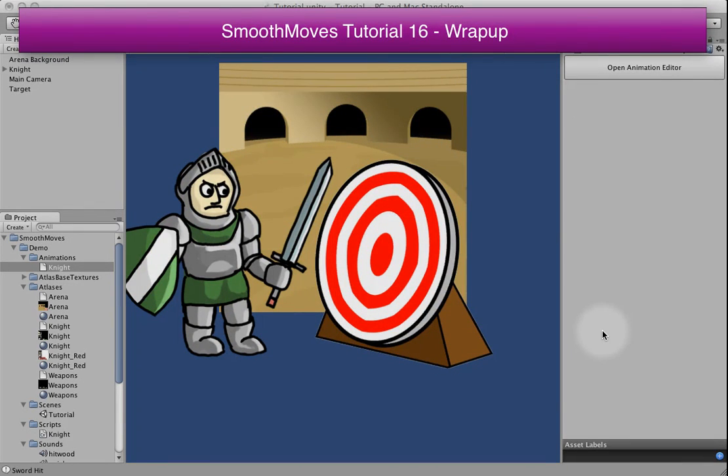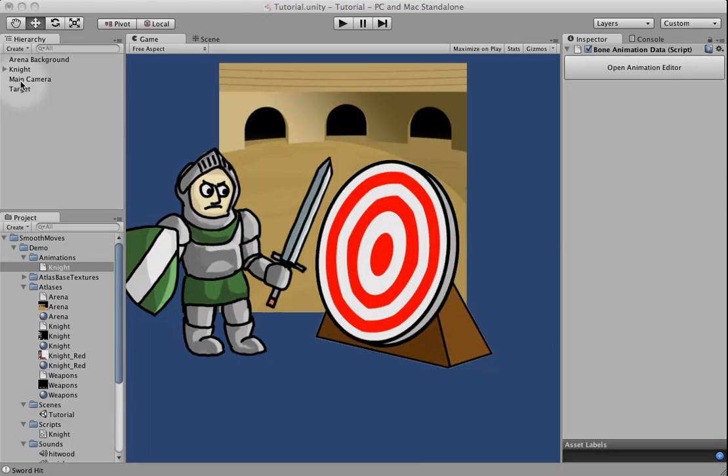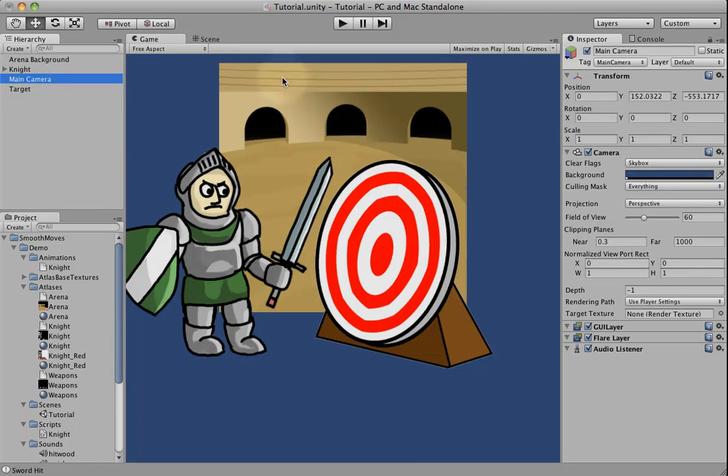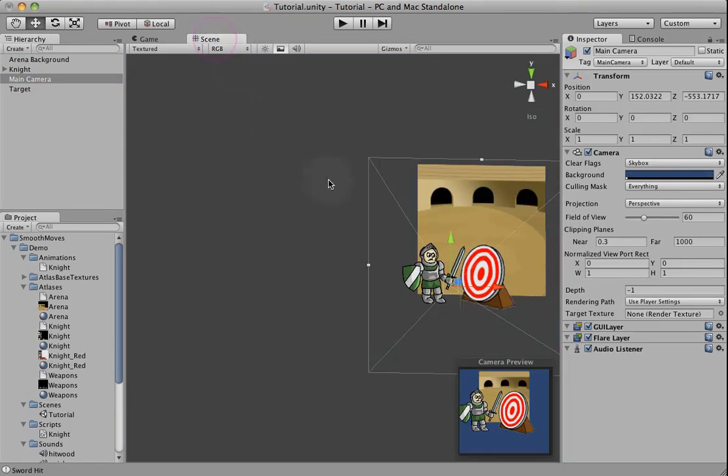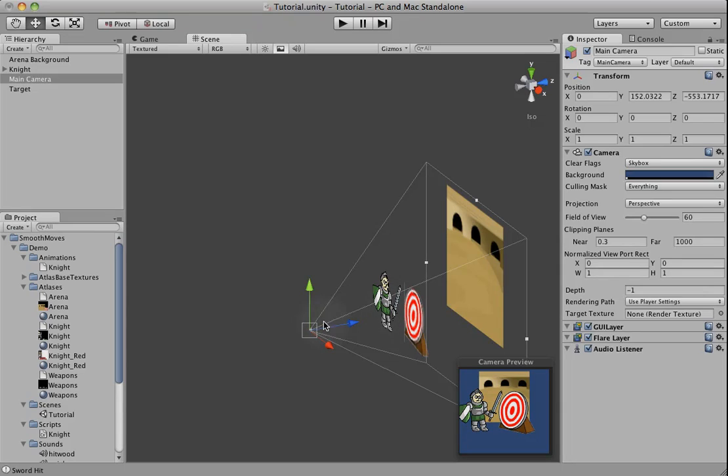In this tutorial, we're going to wrap up a few things, just kind of clean up the scene and add a few more items. To begin with, we've been using a perspective camera in our scene, so that just shows you that you can use these 2D animations with a perspective camera.